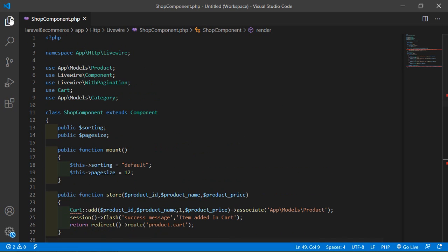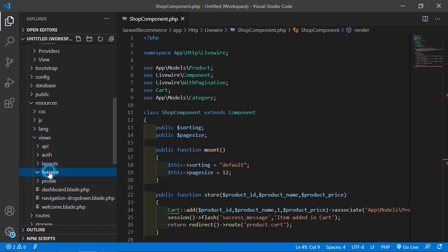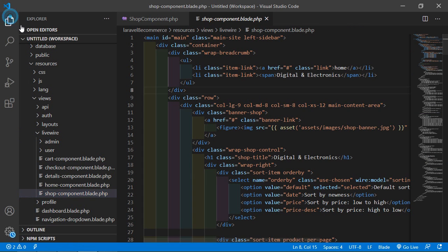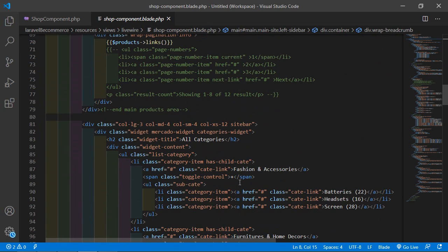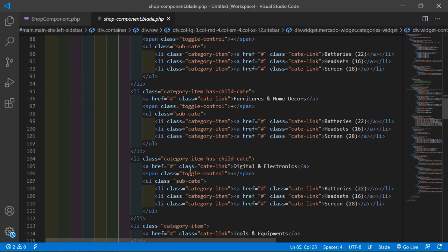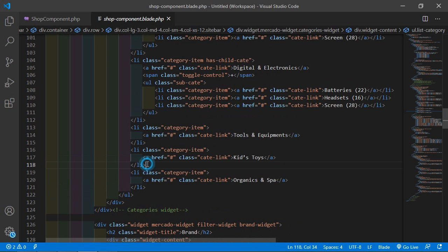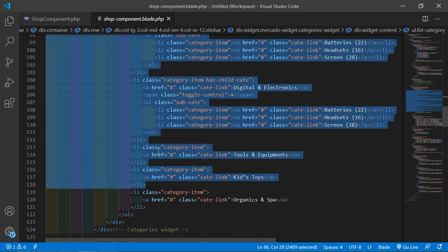Now just open the shop component view file. Go inside the resources directory, then views, then Livewire, and from here open the shop-component.blade.php file. Inside this file, let's find the category list. You can see here — this is the category list with all categories. We need only one list item, so remove the rest and keep just one.